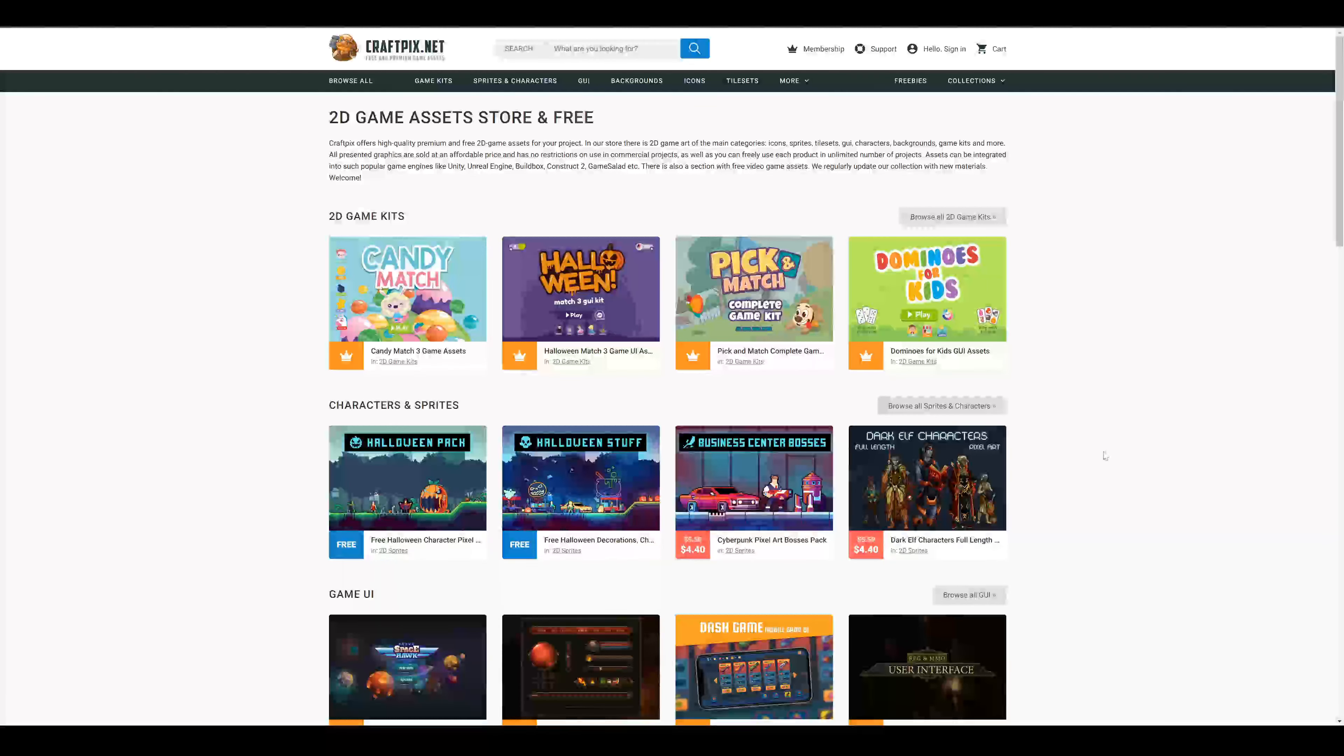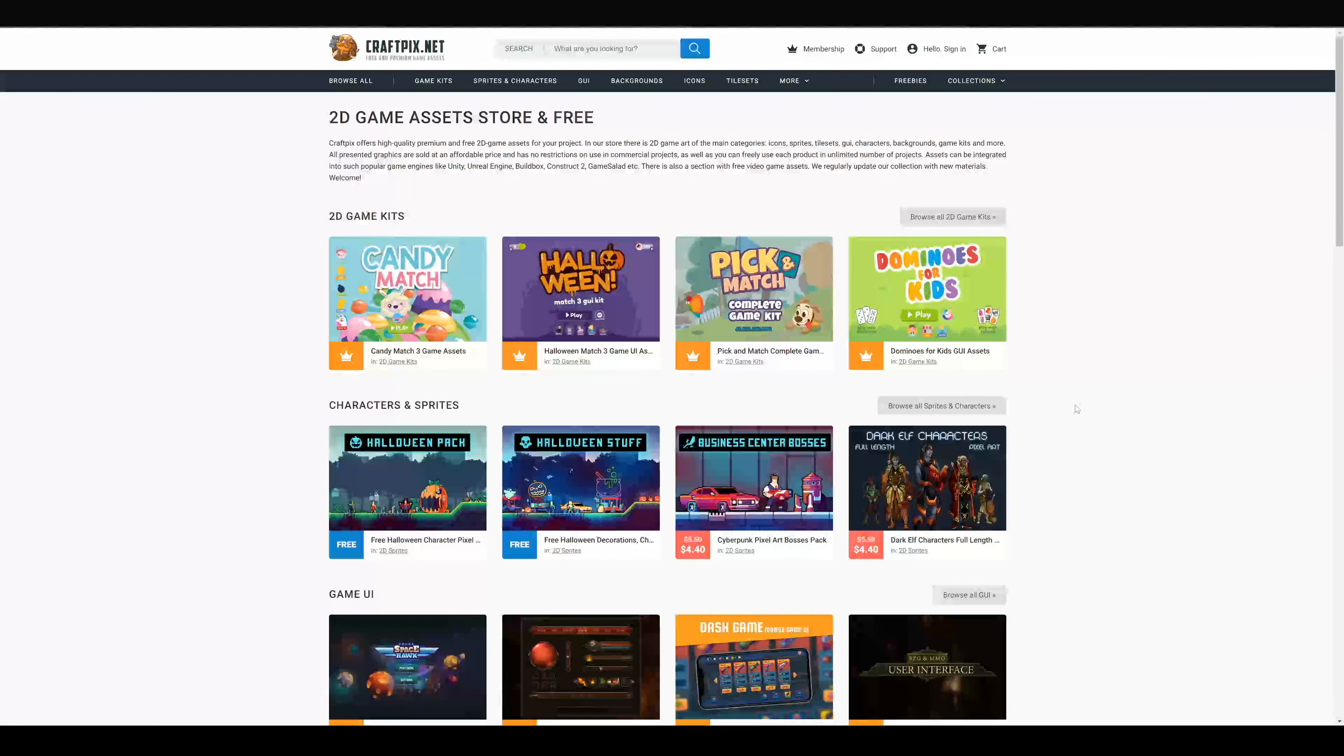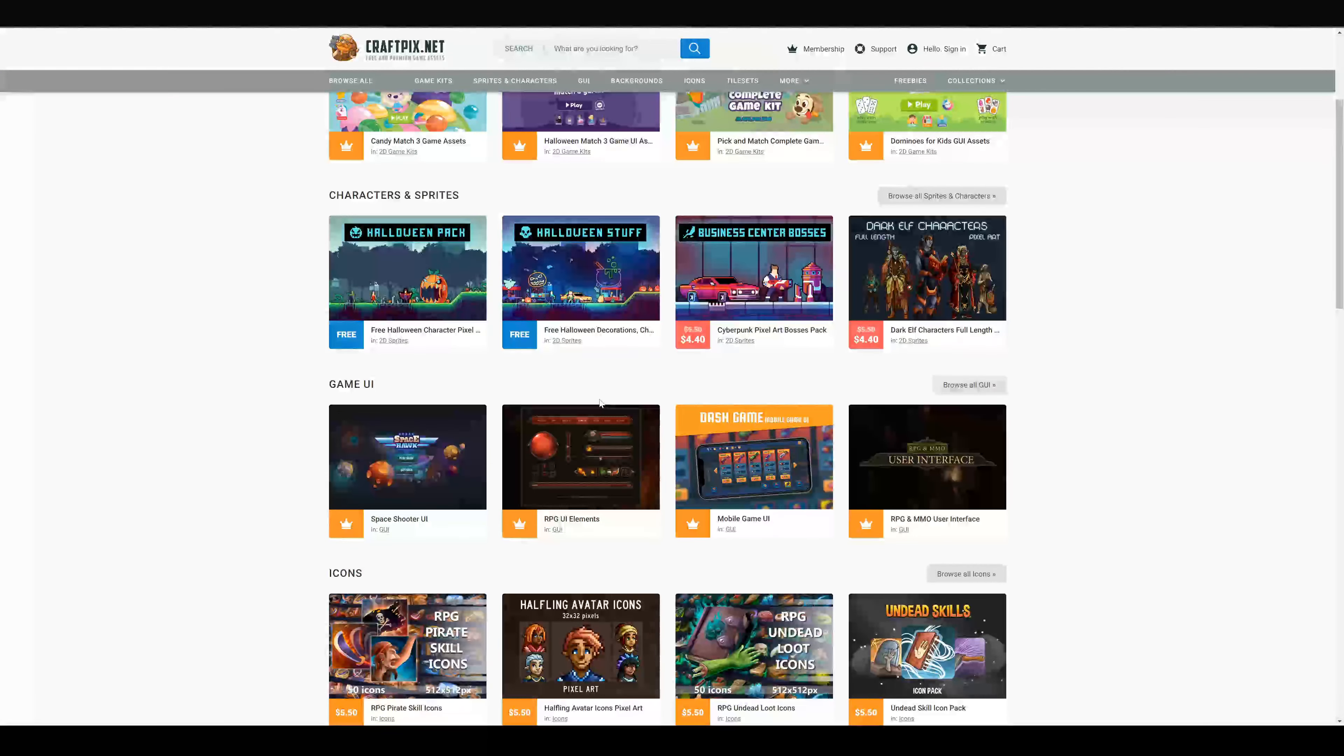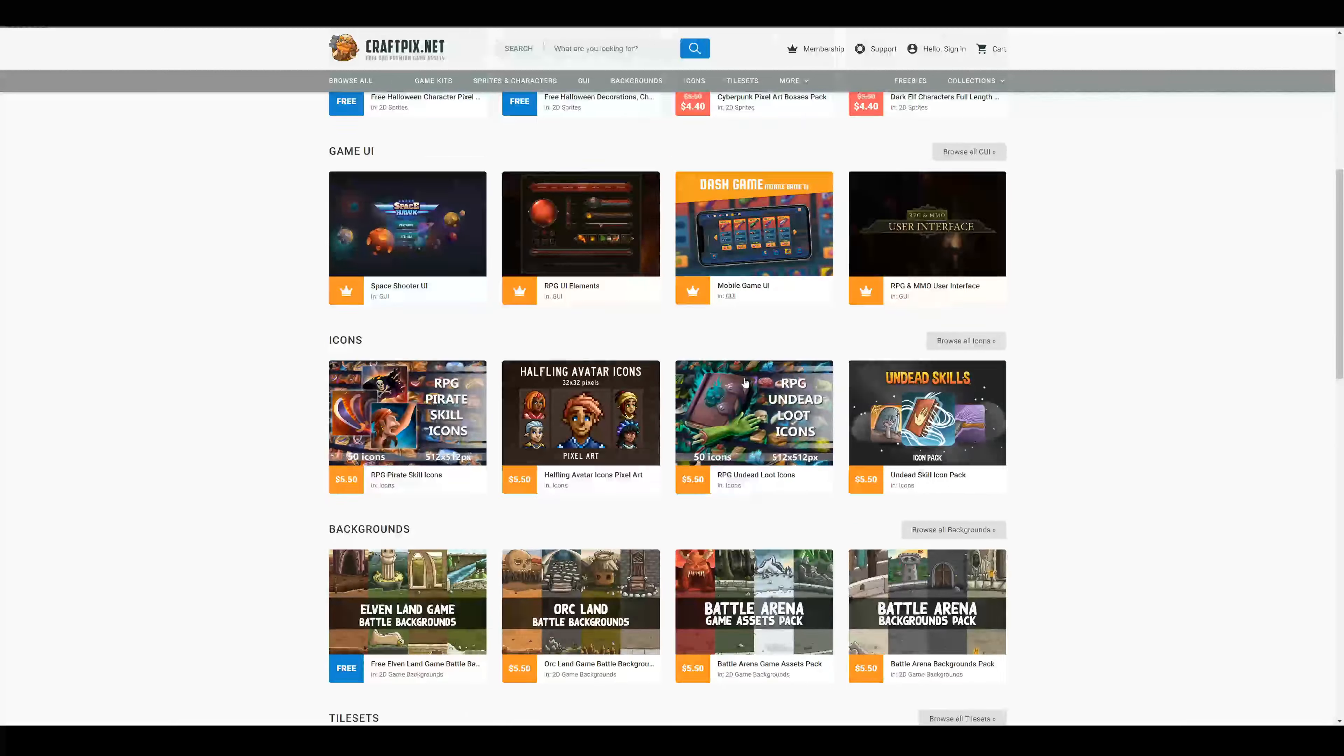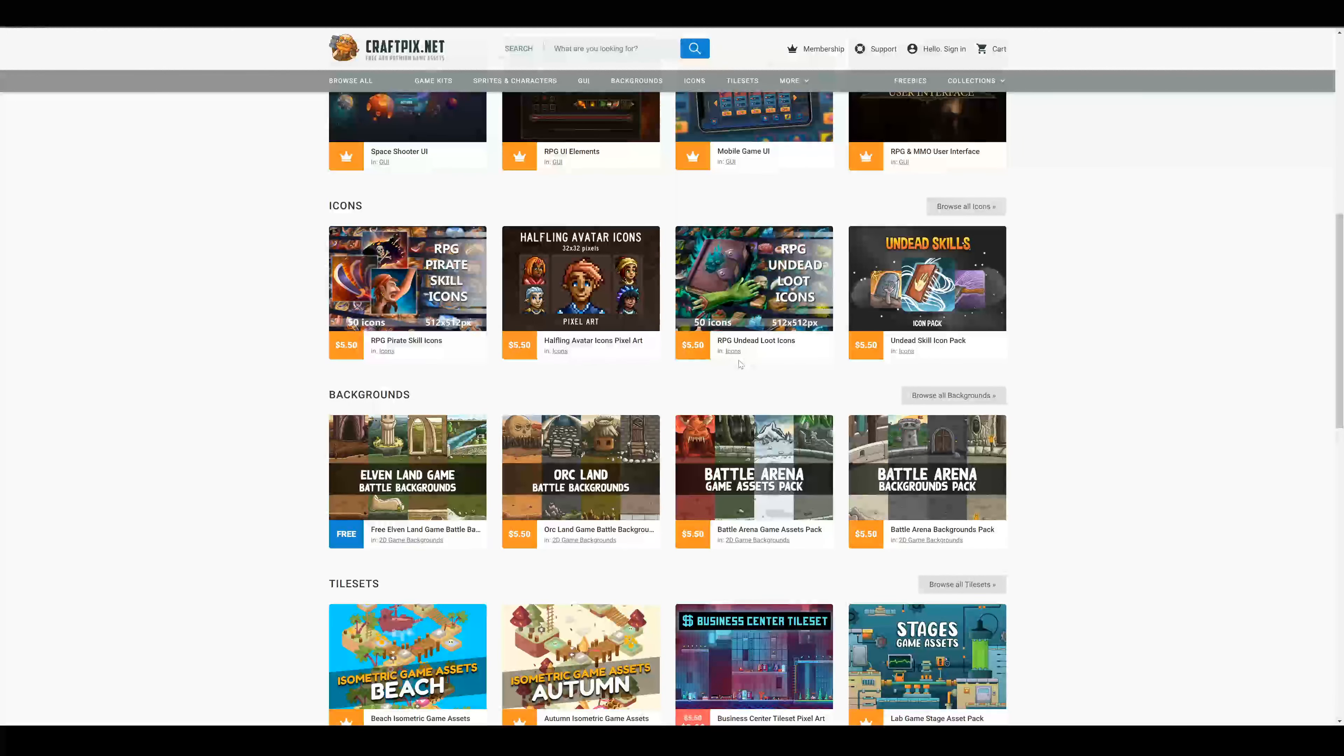Another cool website is craftpix.net. Here you also have ready-to-use assets and some 2D sprites or some GUI elements. Or if you want, just some icons or other stuff.